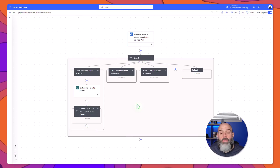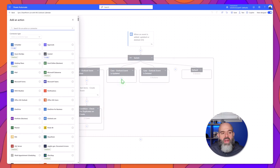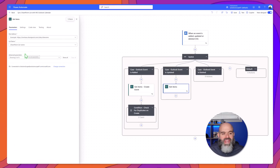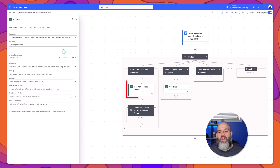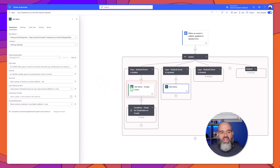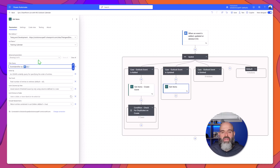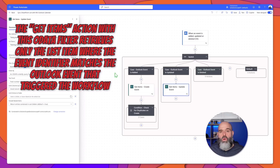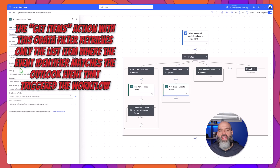Next we need to build out our update case block. I'll expand the update case block and click on the insert new action, then look for the get items SharePoint connector action. I'll select my SharePoint site and list, and next we're going to add the same OData filter query that we used in the get items create event. I will paste in 'event identifier eq' followed by a single quotation mark and then the ID attribute coming from the Outlook event that triggered this workflow. What this will do is go through all of the items in your SharePoint list and only return the event that has the event identifier value matching that of the Outlook event that triggered this workflow.